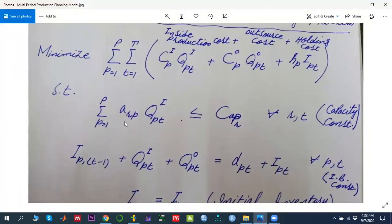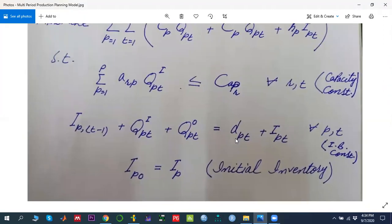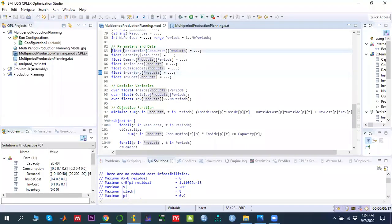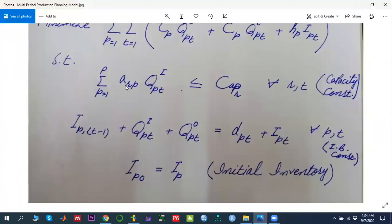Next we define the parameters and data. We need the per-unit inside production cost, outsource production cost per unit, holding cost per unit, capacity of every resource, the consumption a_rp of resource r to produce product p, the demand of a particular product in each time period, and the initial inventory of every product available at the initial stage.